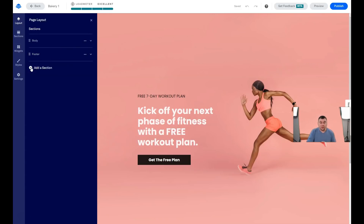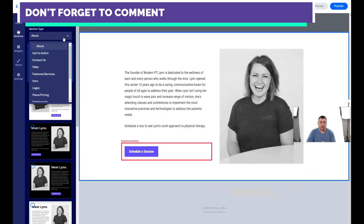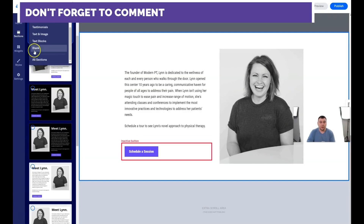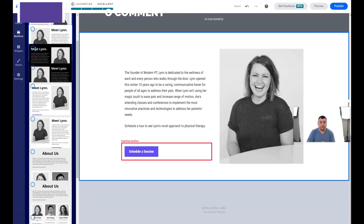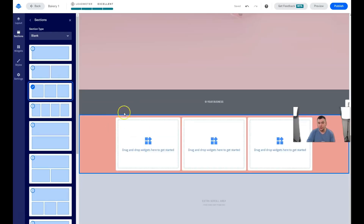You can add a section — there are tons of pre-made sections you can apply to your page, like call to action, contact us, FAQs, hero, plans, testimonials. Or you can add a blank section with one column, two column, three column, and so on.